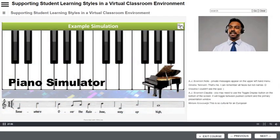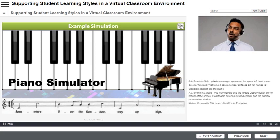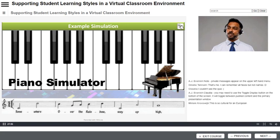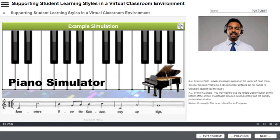The piano simulator included in this lesson enabled each student to follow directions provided by the instructor, to learn the keyboard layout, and play their first song as a group. With KMXLive, on-demand e-learning students are able to participate as if they were present in the live session.